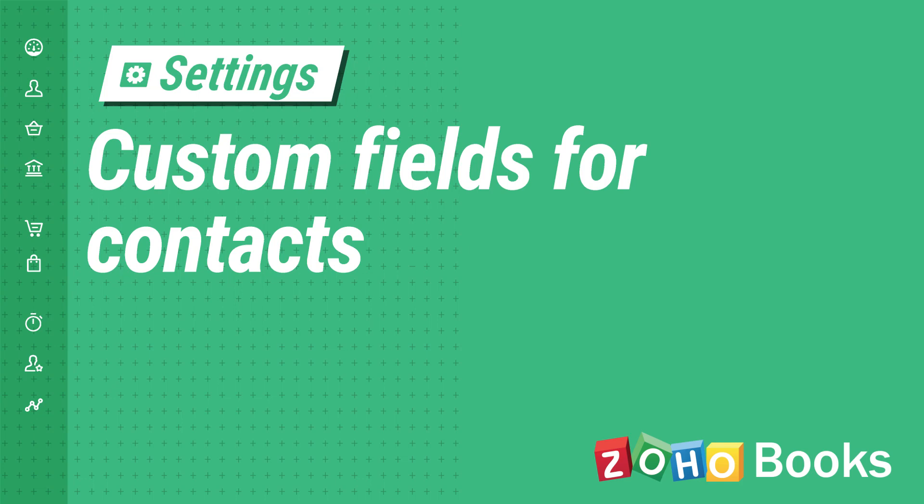Apart from the existing fields, Zoho Books allows you to add custom fields or additional fields to capture business specific information.